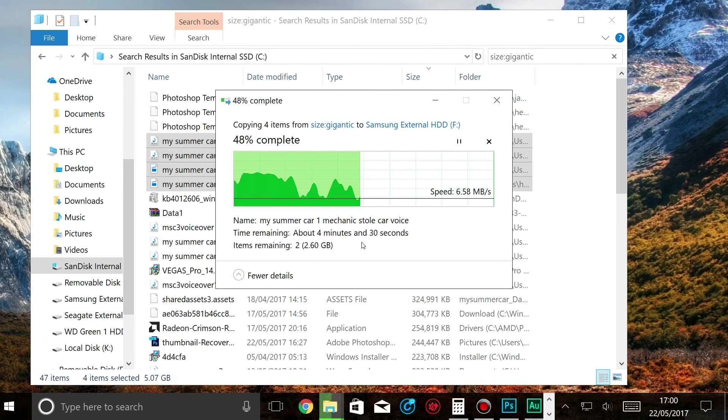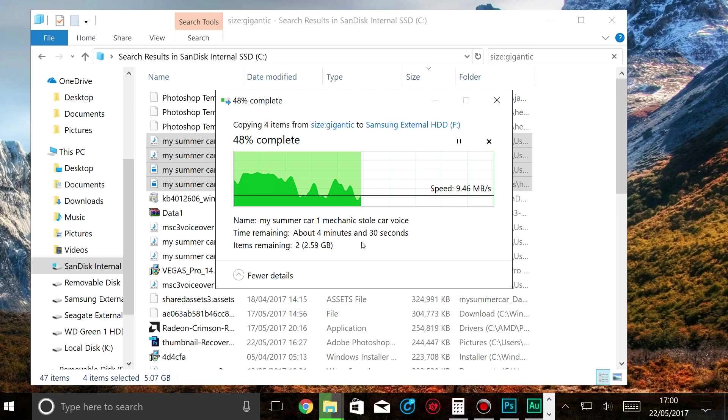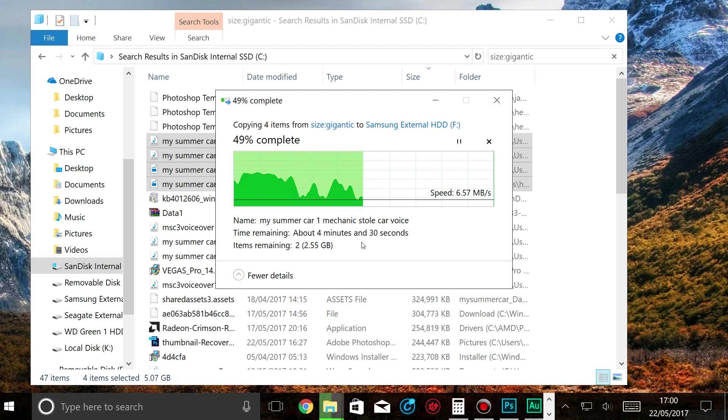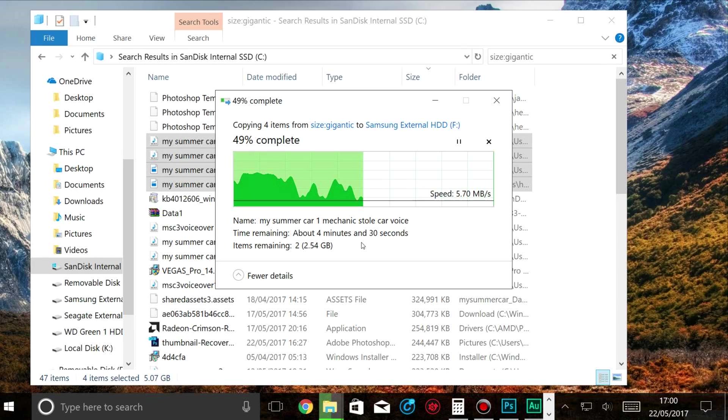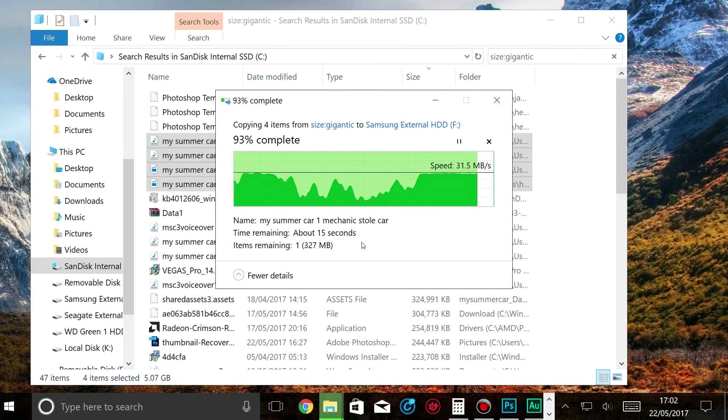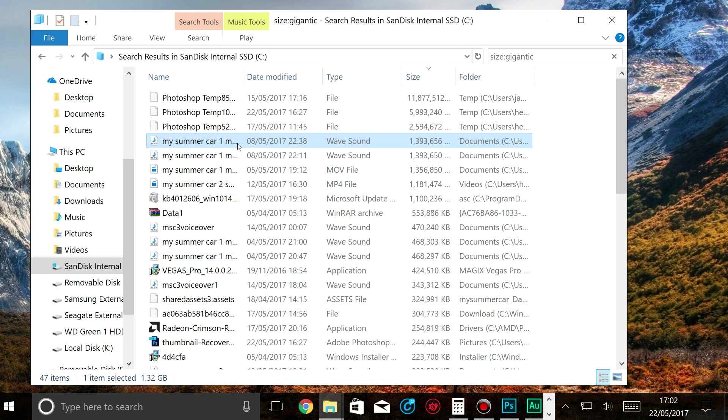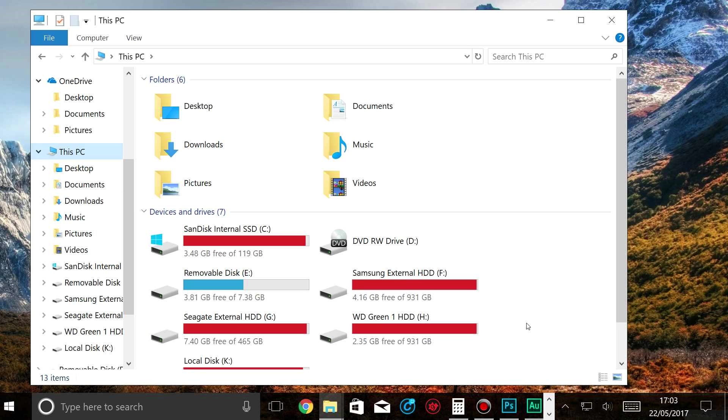So another thing, if you use cloud storage, say for example OneDrive from Microsoft or Google Drive, you can always transfer files there. So if you need cloud storage, I've linked some of the best services in the description. Some of these free, some of these premium. So those files are now transferred to an external hard drive.